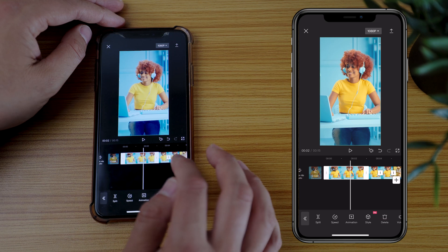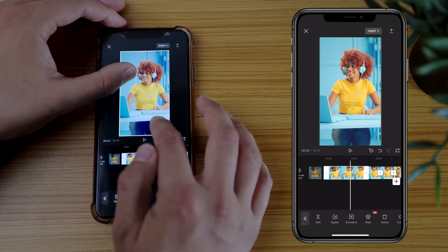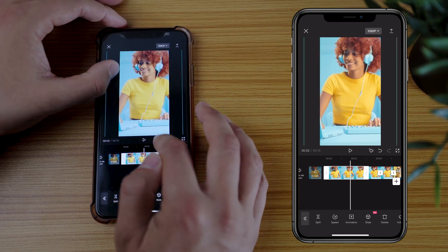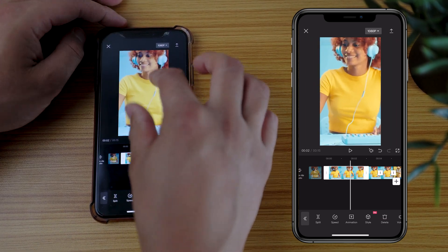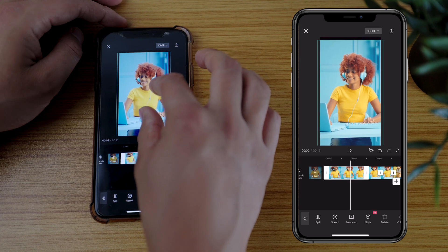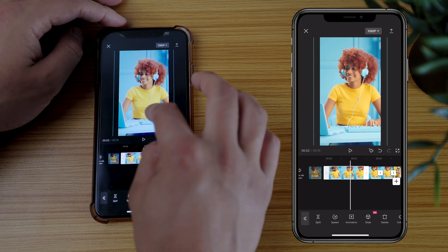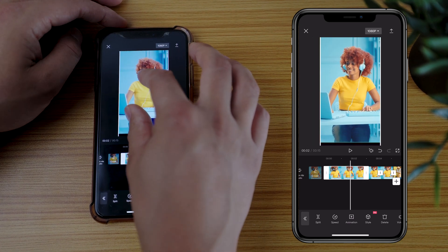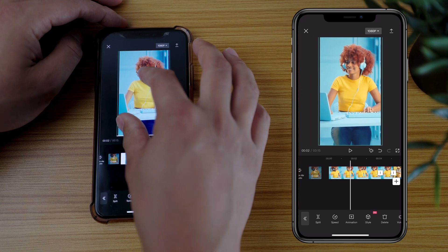Another thing you can do if you want to zoom your footage in or out is to just pinch it in and pinch it out. If you want to zoom in and change the composition, you can do that as well with any of your clips.